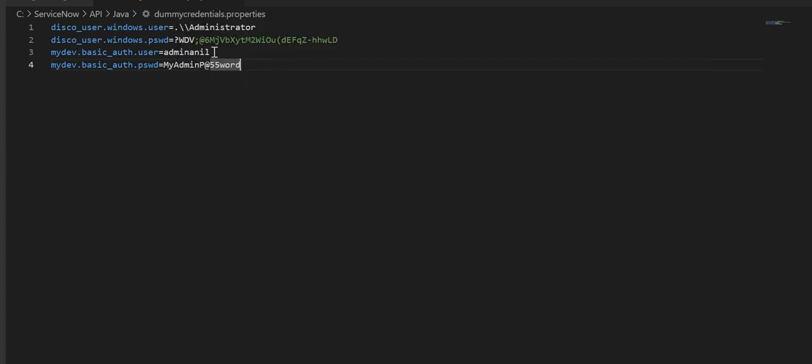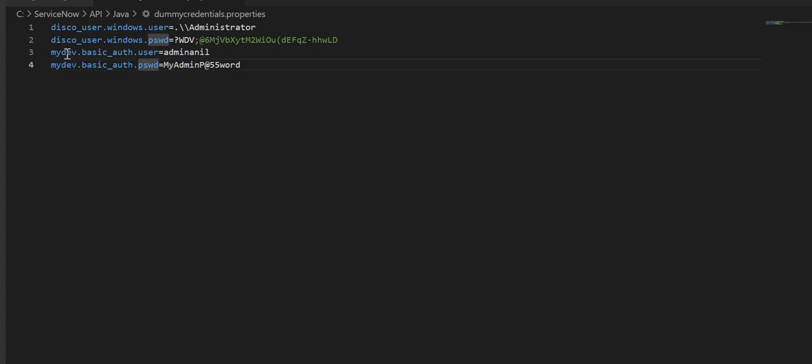Now the property file actually stores the credentials. It has, as the credential entry has two records, one is username and one is password. The username is stored in this variable and password is here. This text USER and PSWD are predefined, which means you cannot change it. It has to be exactly the same to store username and password.